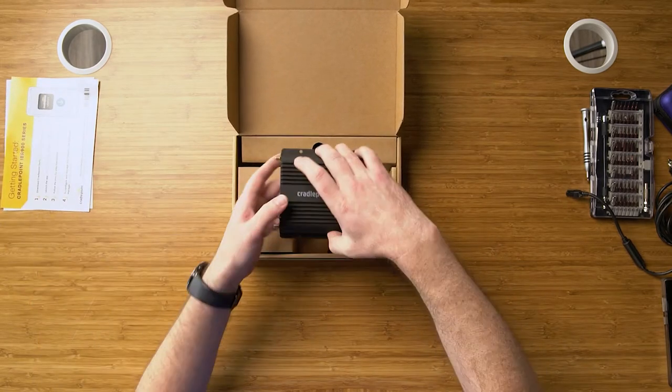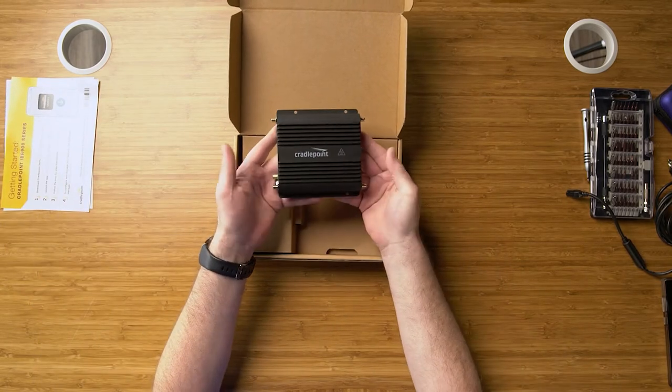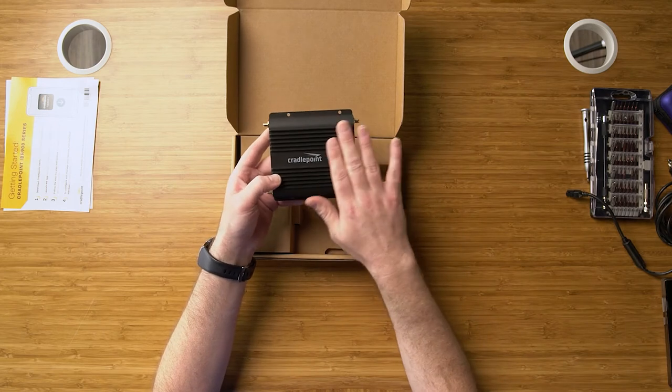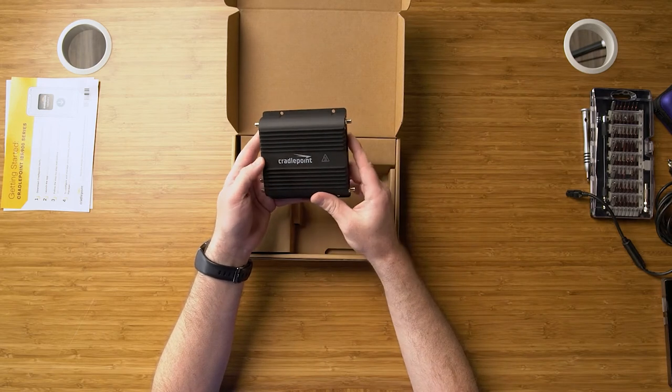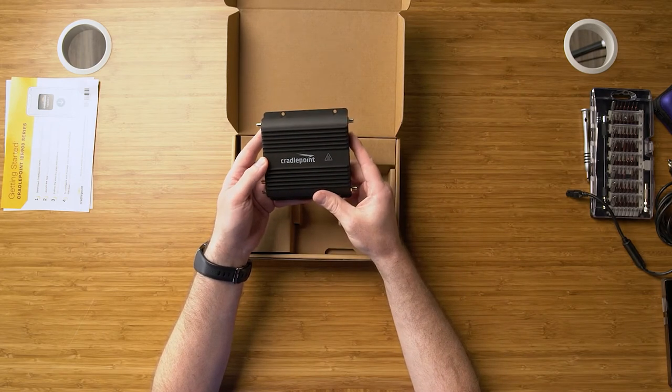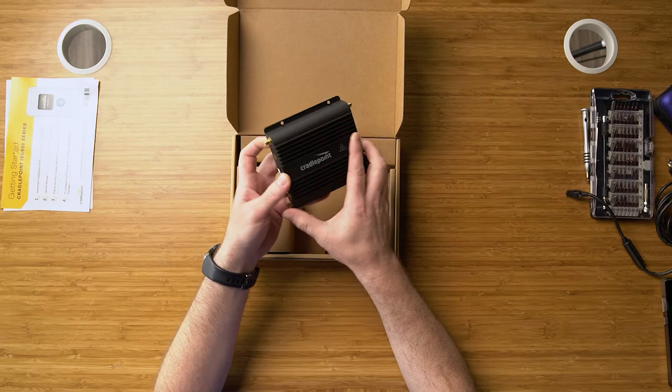Here we've got our hardware, the IBR900. It's a semi-ruggedized device with military specs, so it's very hardened and rugged and can take some abuse.